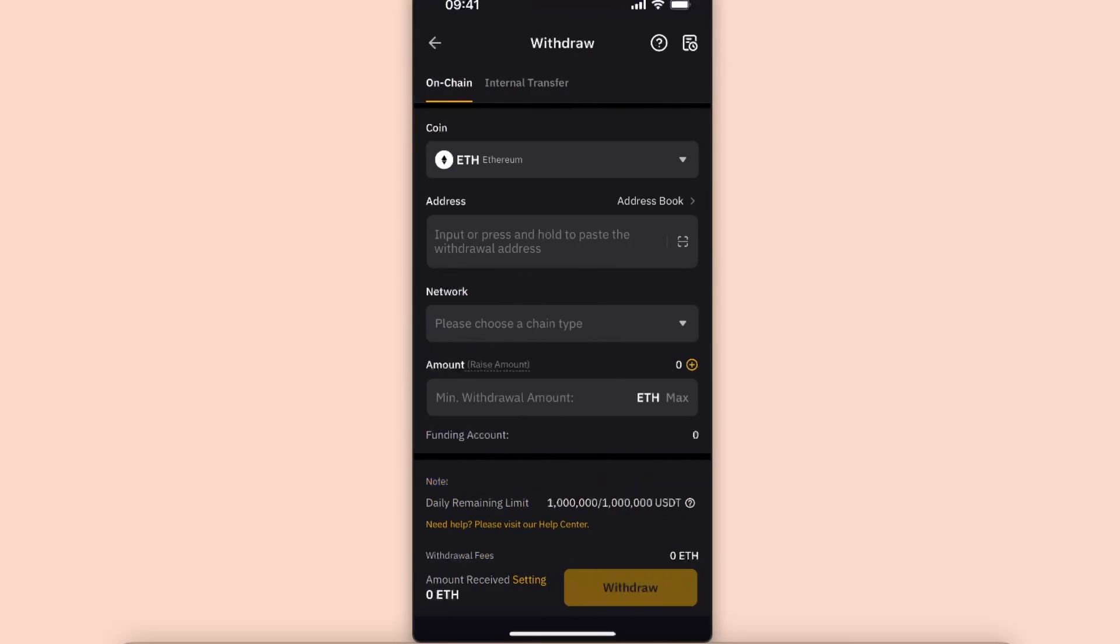Now, as you can see, you need an address where to withdraw it to and also a network.